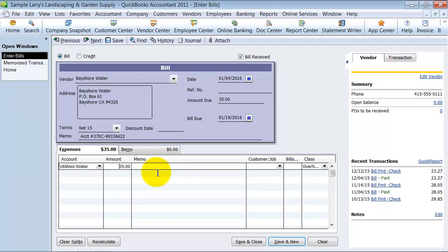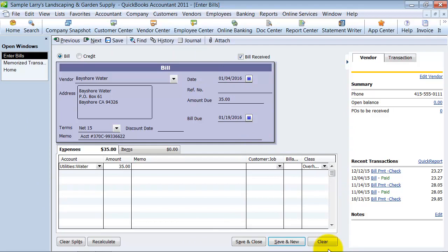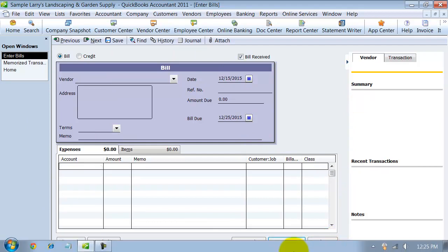So it saves that right there. I'm not going to save this. Again, that did not post this transaction, and I don't want this to post. So I'm going to come down here and push Clear so it doesn't post.